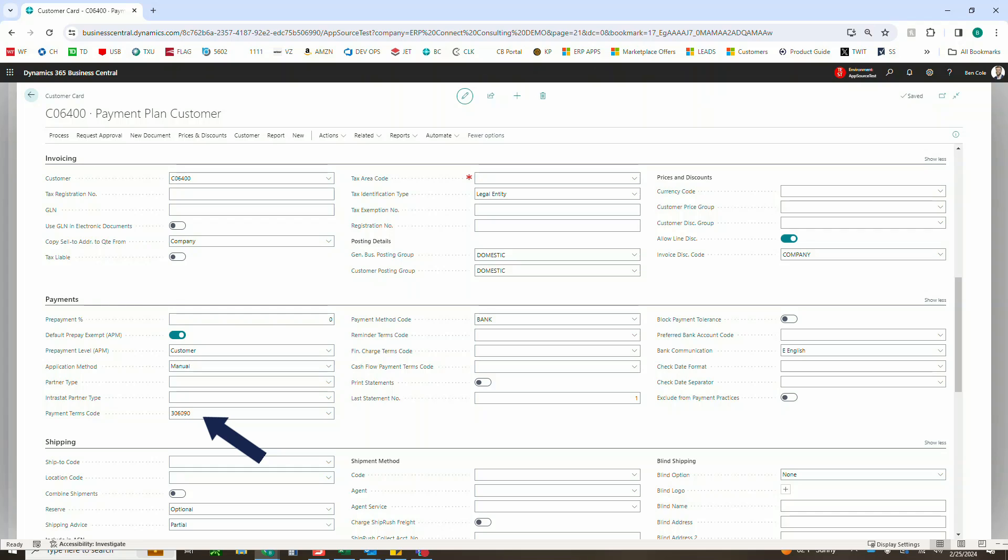So with that, we are ready to go ahead and create a sales order and we're going to do that directly from the customer card in this case. So just go up to new document and click on sales order for the next part of our demo to actually use these payment plans.